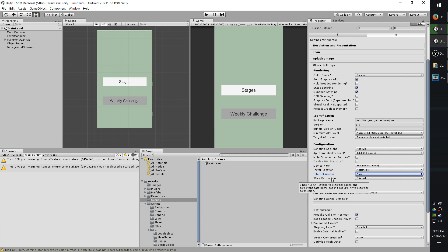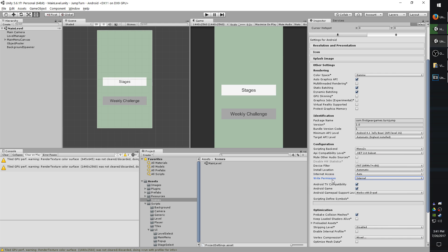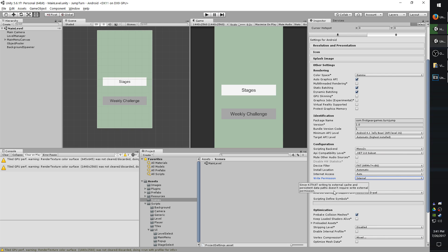The write permission, basically wherever the app can write to. If you want it to be able to write to the external, you'll have to check the external SD card. Otherwise, you can keep it as internal. If you change it to external, there is a good chance that an extra permission will go onto your app saying that it's requesting read-write to the SD card.